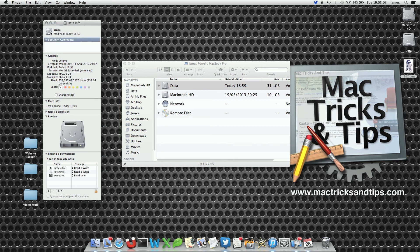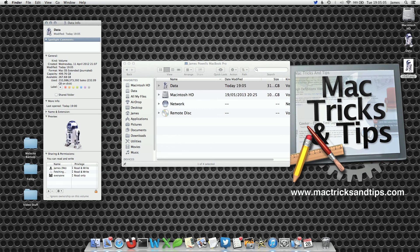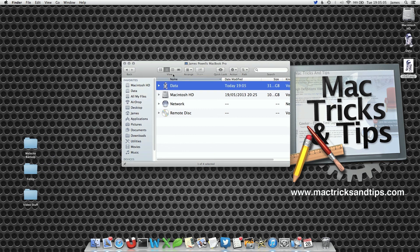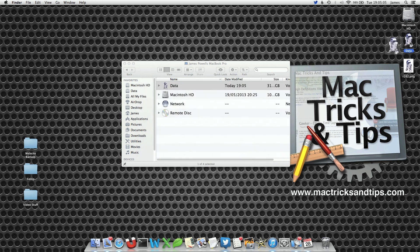So if we select this icon and hit Command+V or Edit > Paste, notice how we paste the icon onto the hard drive. Now in Finder and on the desktop the icon has changed, and if we use Quick Look on it we can see that the icon has changed to R2D2. It really is that quick and that simple.